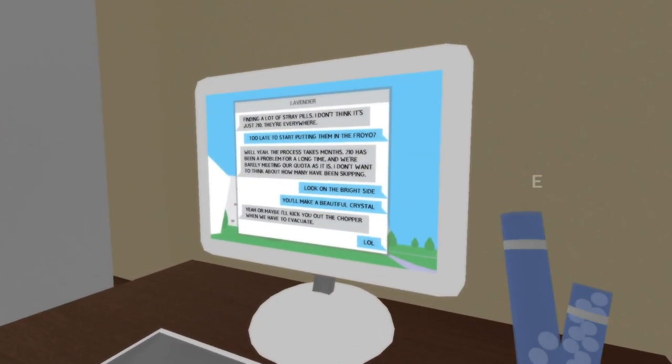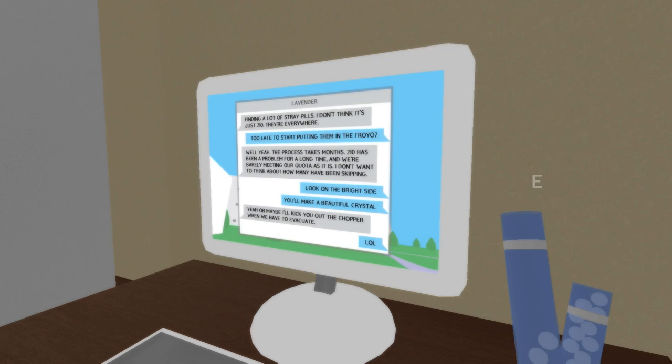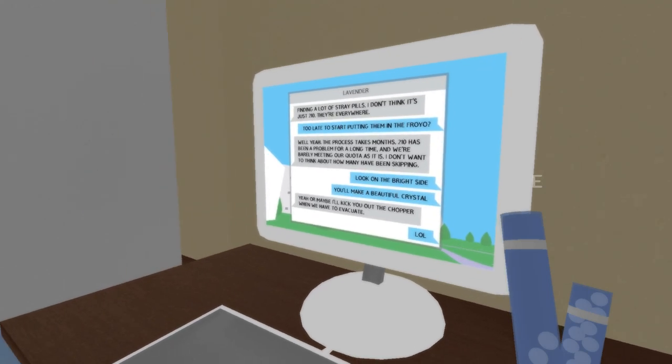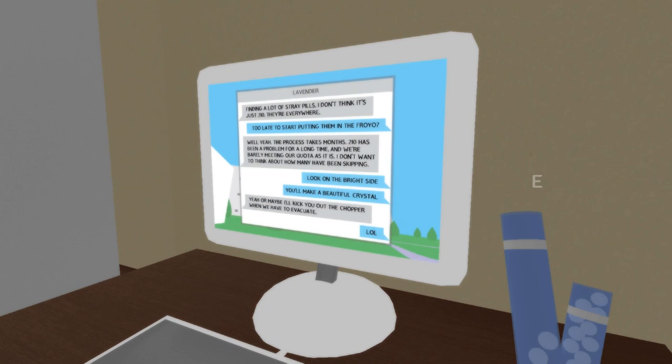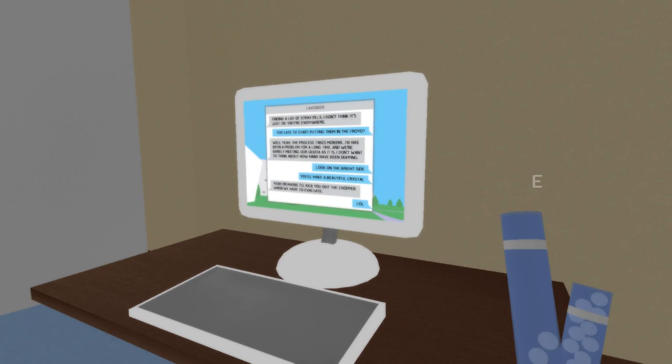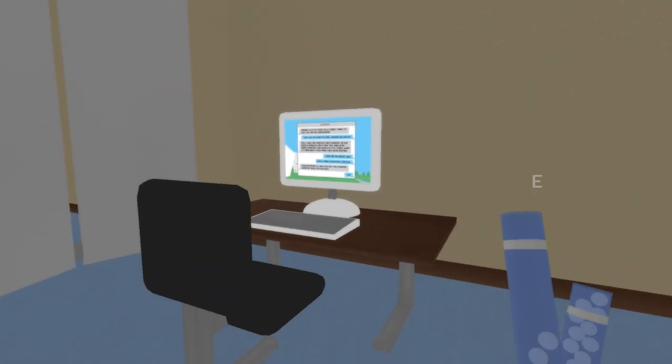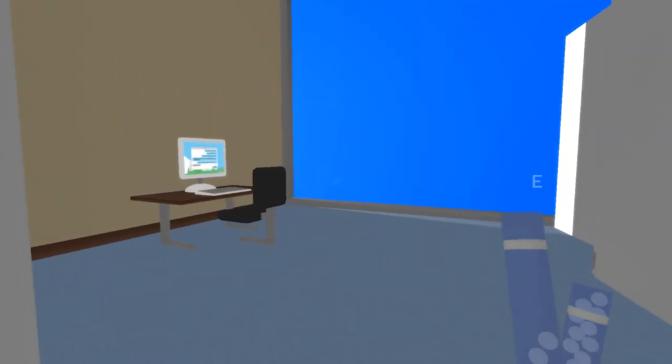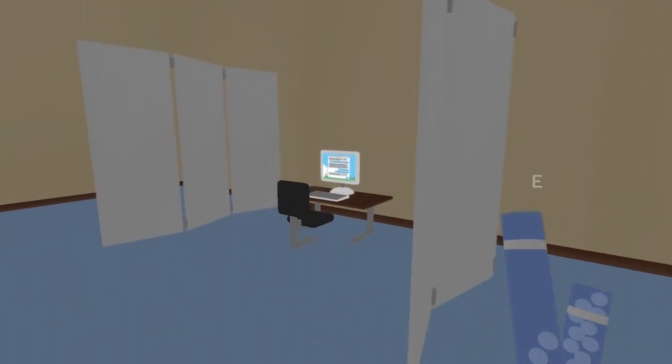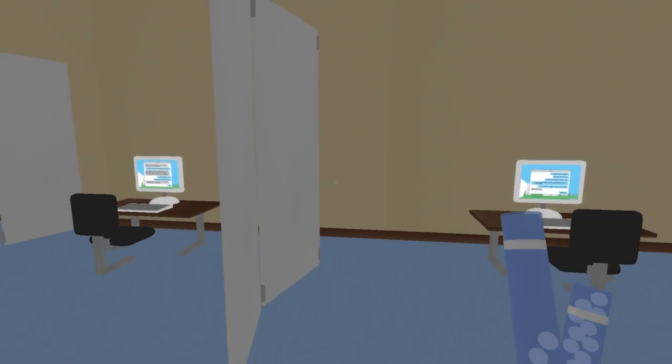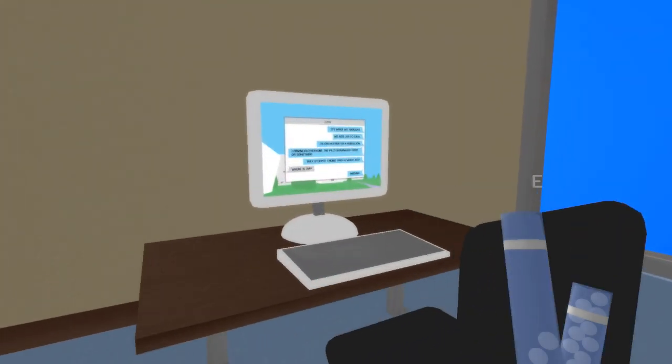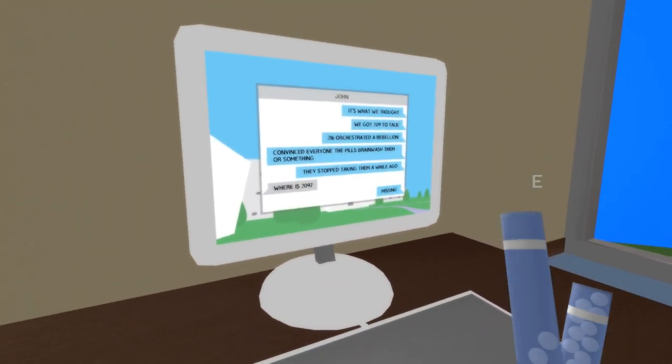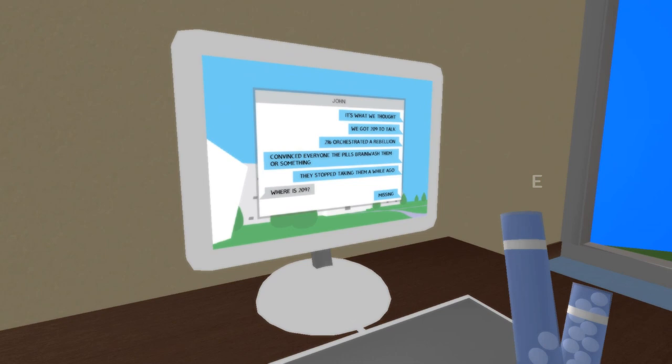Finding a lot of stray pills. I don't think it's just 210. They're everywhere. Too late to start putting them in the Froyo. Well, yeah, the process takes months. 210 has been a problem for a long time. And we're barely meeting our quota as it is. So, here, they have a special quota of so many children they need to drop down the well accordingly. I don't want to think about how many have been skipping. Look on the bright side. You'll make a beautiful crystal. Yeah, or maybe I'll kick you out of the chopper when we have to evacuate. LOL. So, I don't think, whatever we are, I think we're at a beach ball or something. Whatever we are, we turn into a crystal. We don't seem to die.